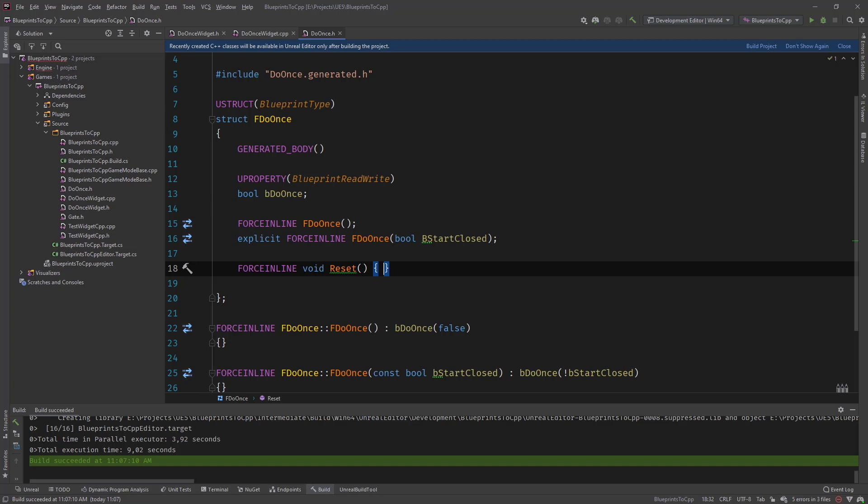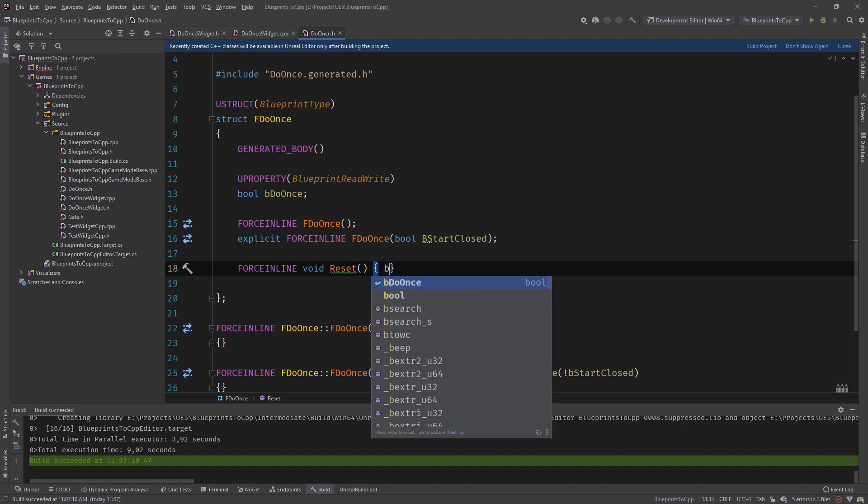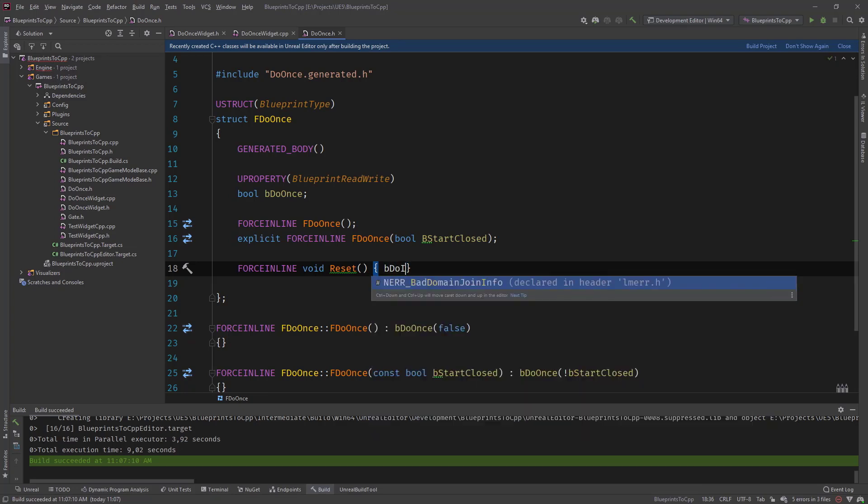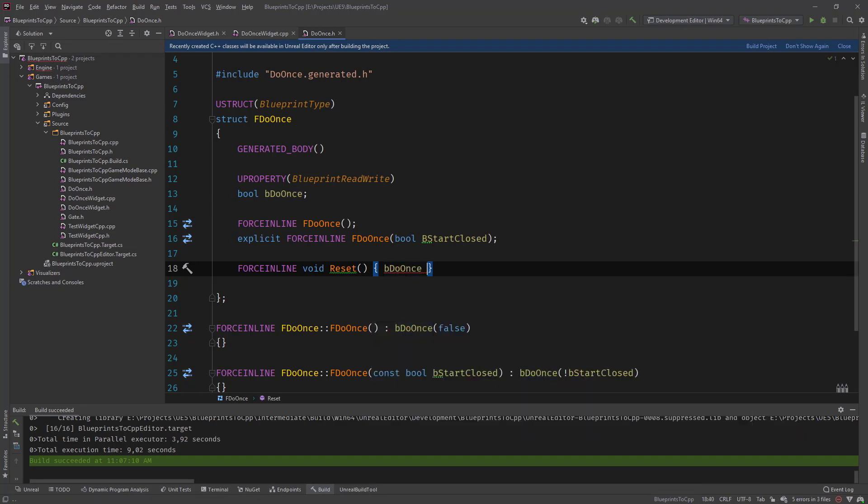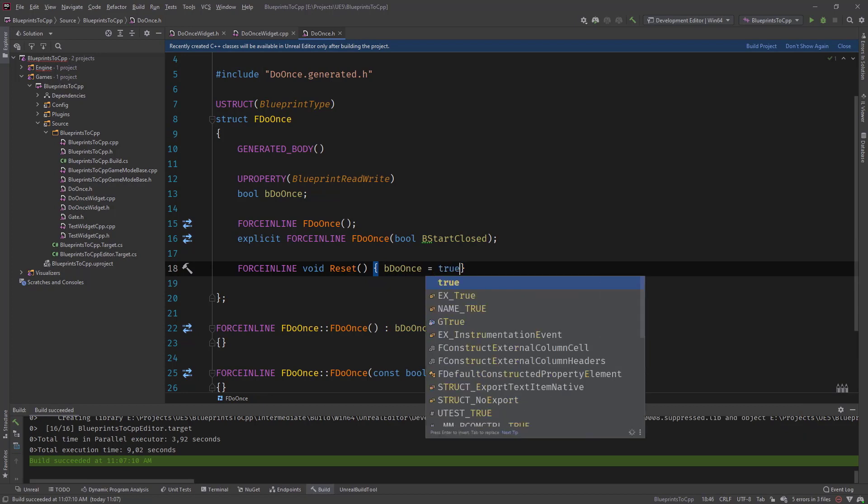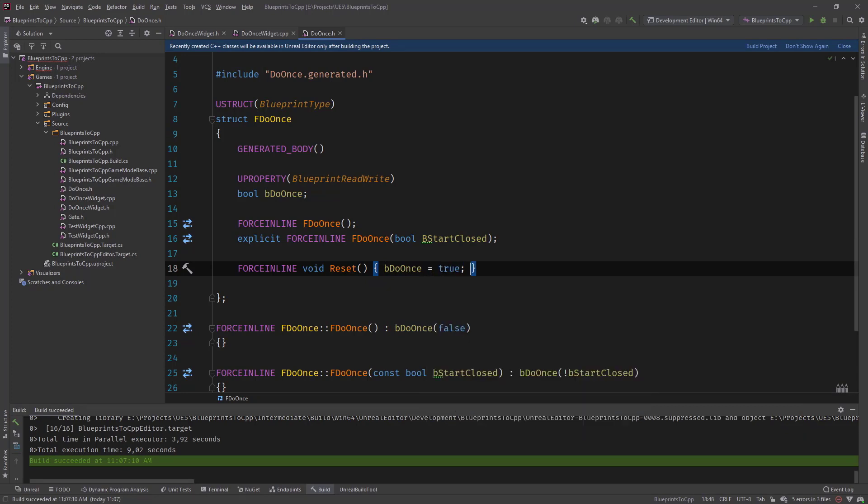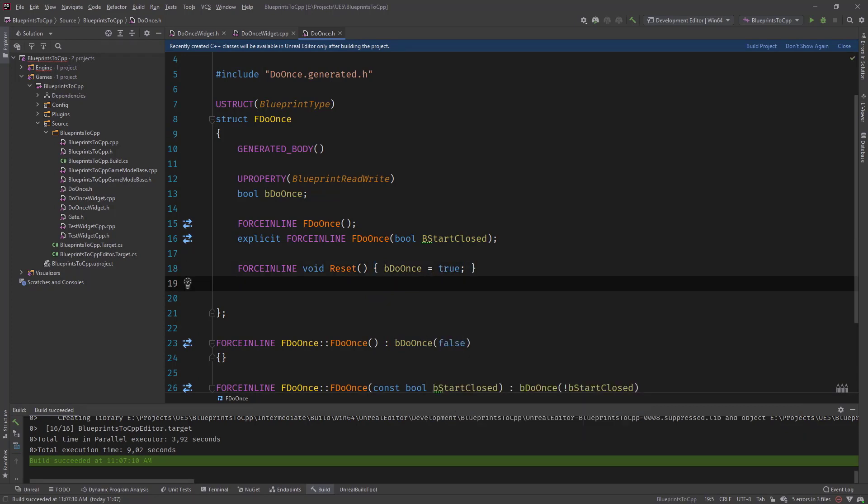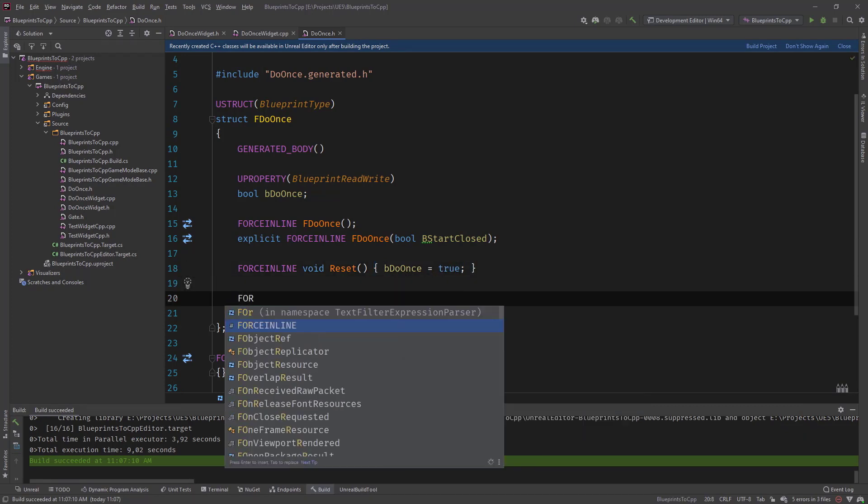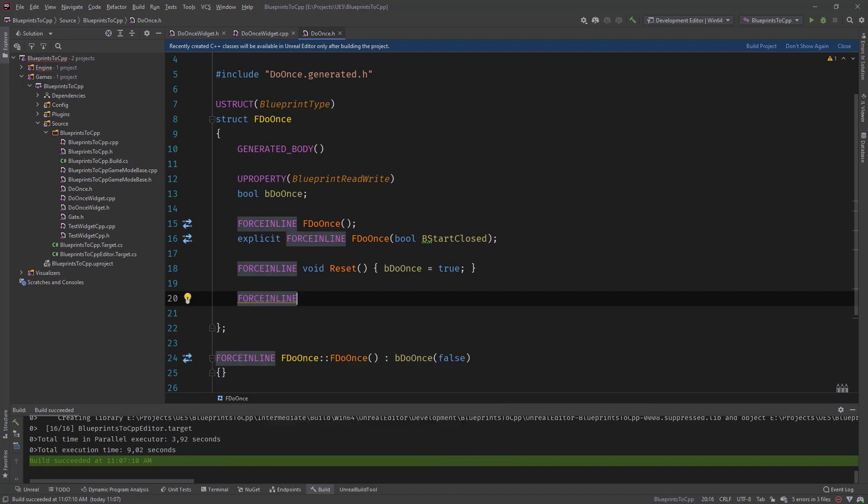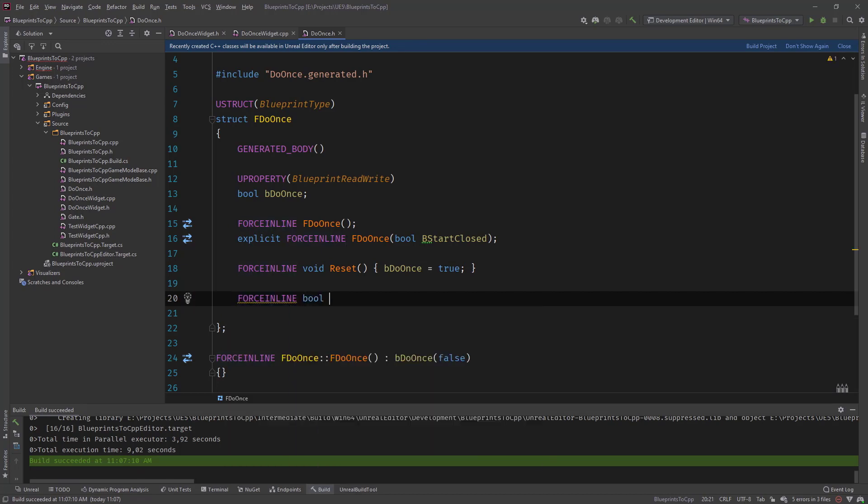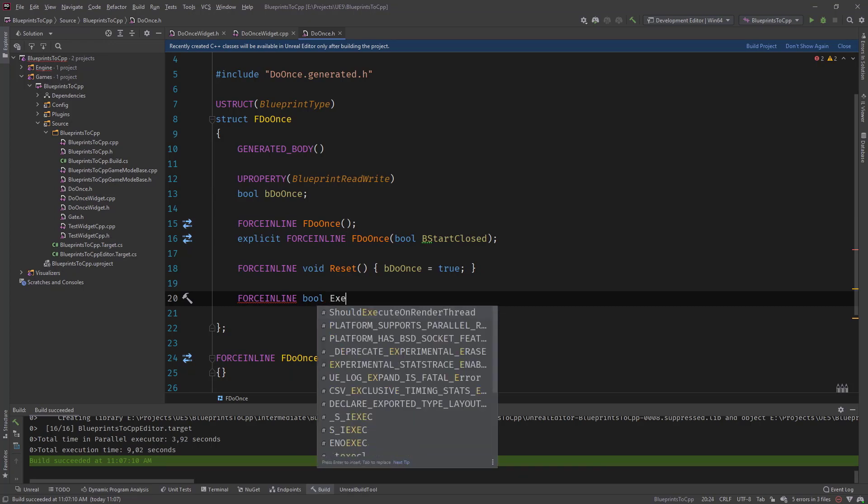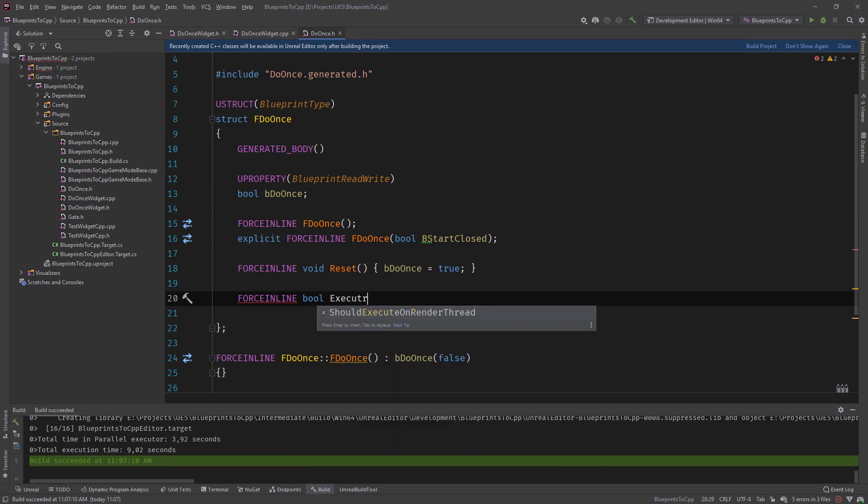Call this reset. The only thing that it's doing is it sets do once to true. And then the meat of the struct is the execute function.